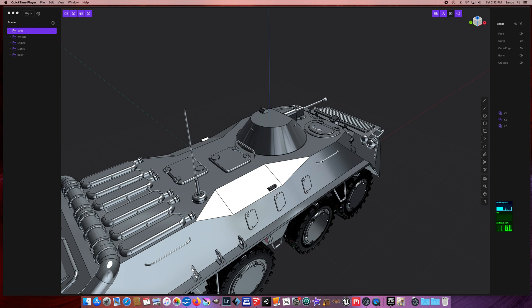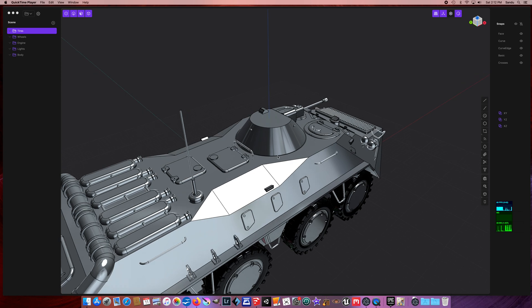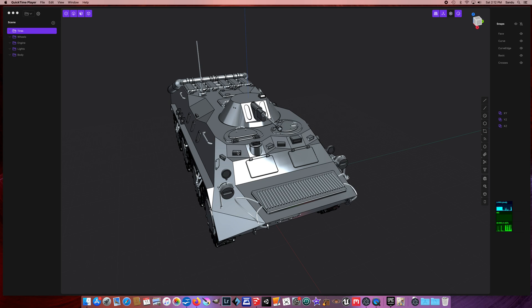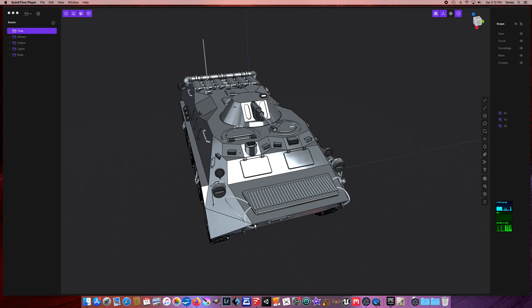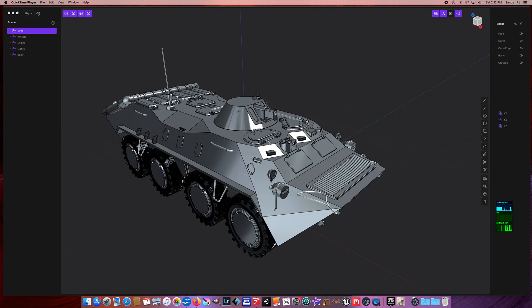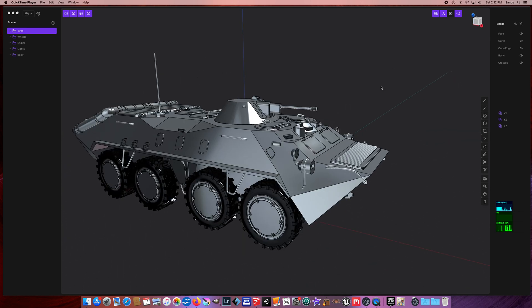All right, so let's see how something like this can be done using Plasticity. All right, let's start.